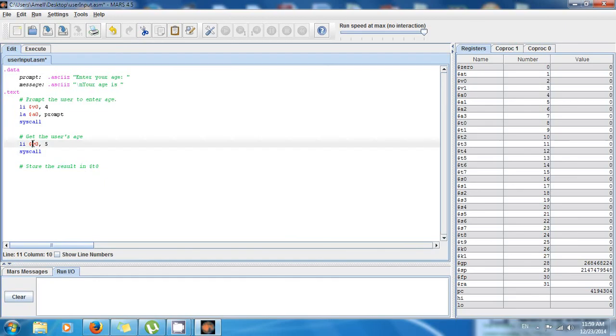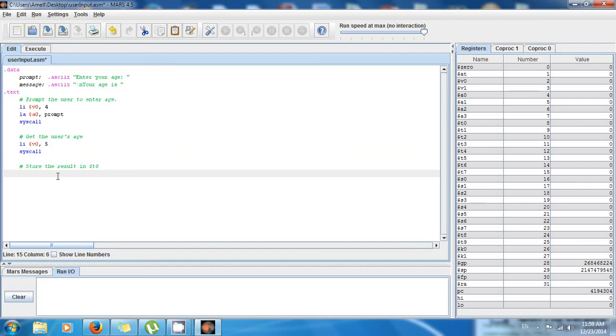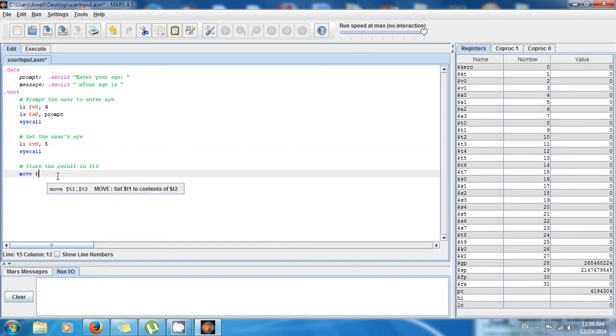For that I'm just gonna use a pseudo instruction, but you can also use add immediate. I'm gonna use a pseudo instruction just to make it clear what I'm doing. So move to $t0 the value in $v0.